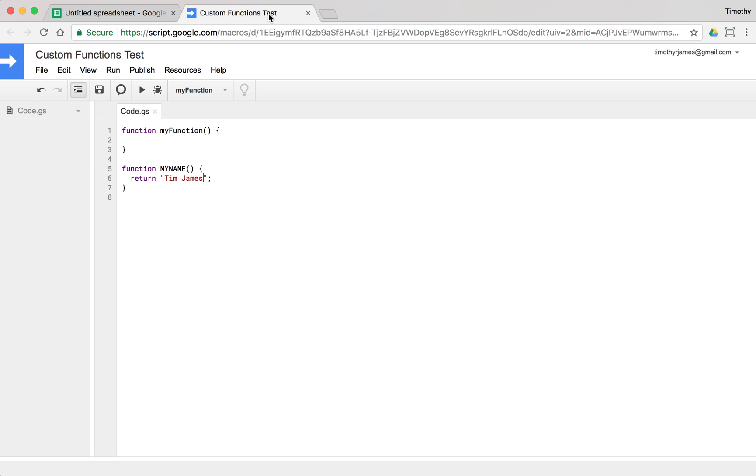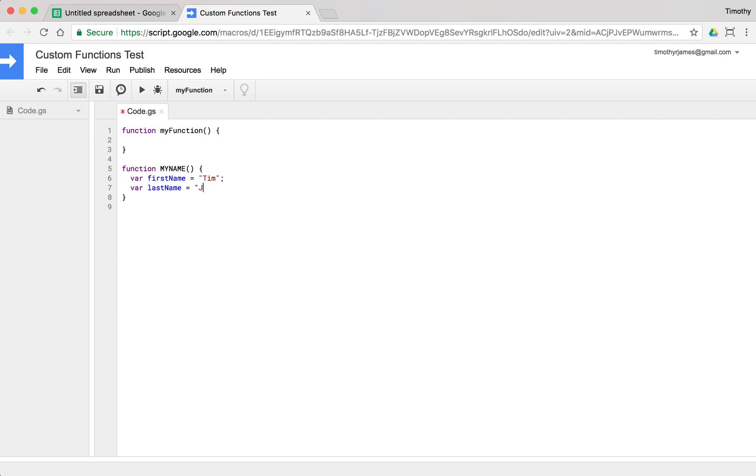Now we can do that in Google Sheets script editor as well. One thing I might want to do is I might want to have a first name and a last name. So var firstName is equal to Tim. Var lastName is equal to James. And then I could return firstName. But in Google Sheets script editor, when I'm in Google Sheets I use the ampersand. When I'm in the script editor, when I'm writing Apps Script, I use a plus sign.